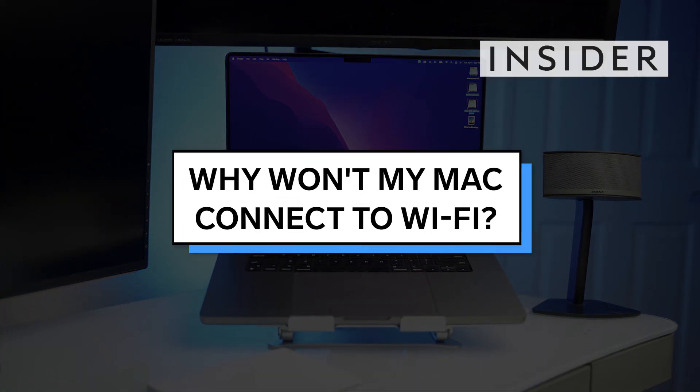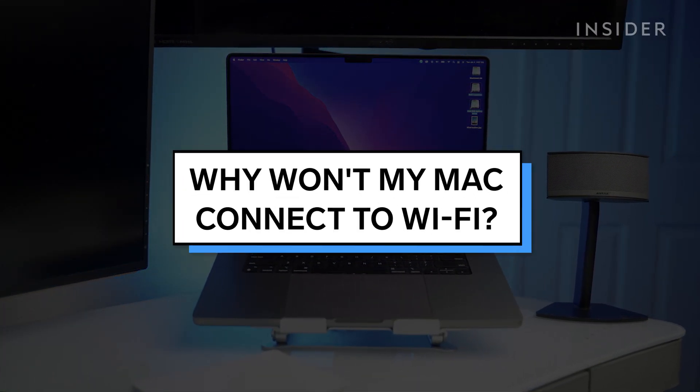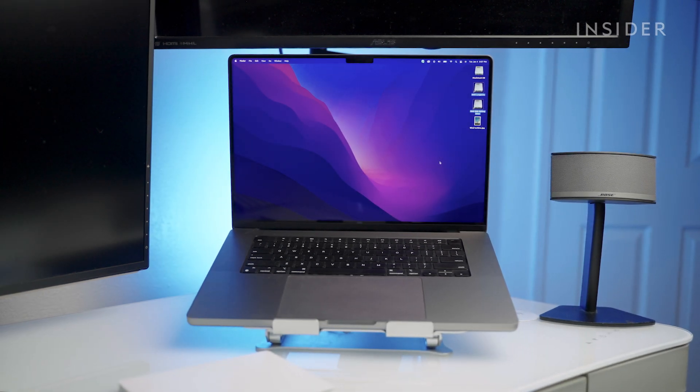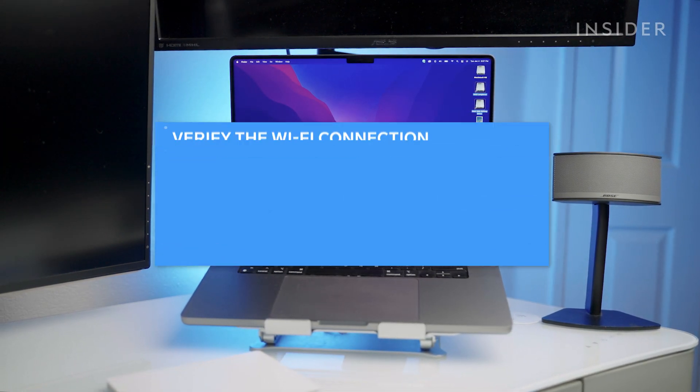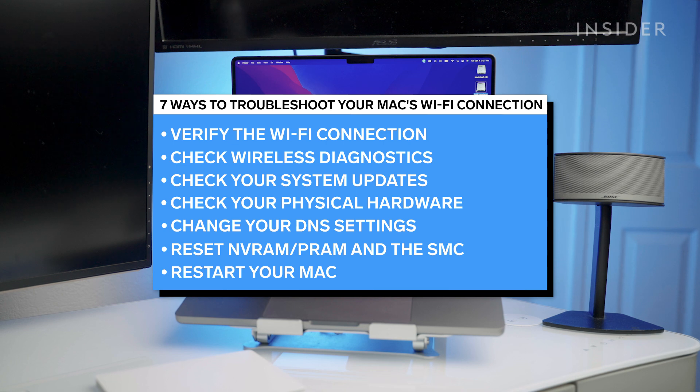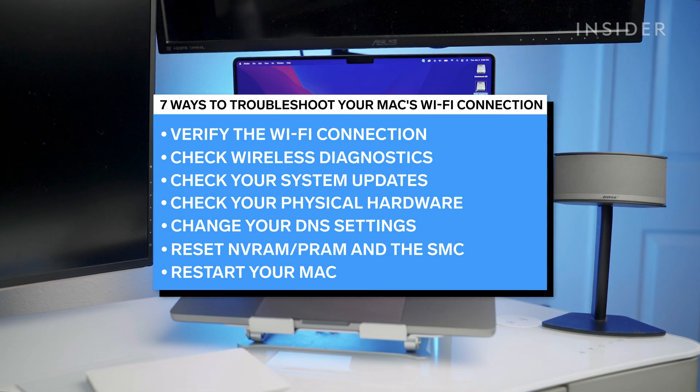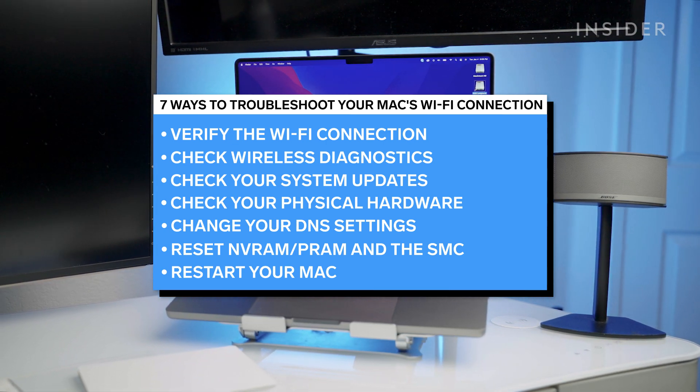If your Mac won't connect to Wi-Fi, or if your connection drops out for seemingly mysterious reasons, there are several solutions you can try. We will be going over seven ways to troubleshoot your Mac's Wi-Fi connection and get your computer back up and running.